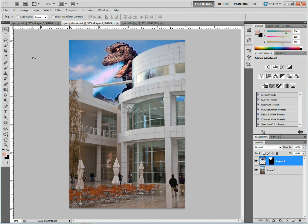Here's a nice way to be able to make an actual mask inside of Photoshop CS5.